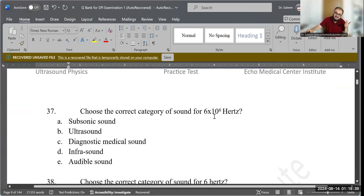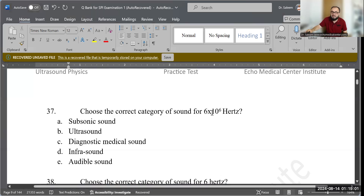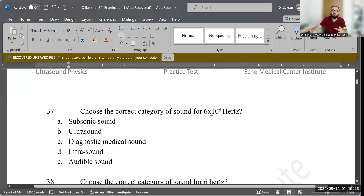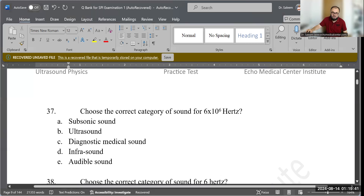Question 37: Choose the correct category of sound for 6 × 10⁶ Hz. Simplifying, 10⁶ is one million, so this equals 6 million hertz, or 6 megahertz. Since diagnostic medical ultrasound starts above 1 MHz, the correct answer is diagnostic medical ultrasound. Either write it as 6 MHz or 6,000,000 Hz — both represent the same value.